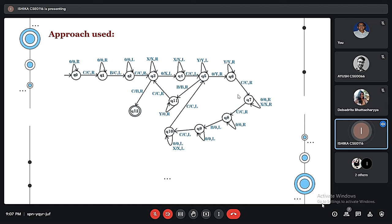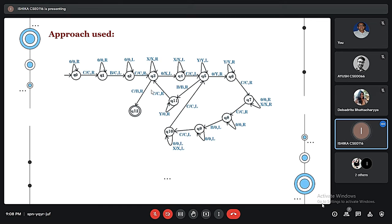In this Turing Machine, Q0 shows the initial state and Q1 through Q11 are the transition states, while Q12 shows the final state. The variables X, Y, 0, and C are used for multiplication, and R and L denote right and left movement.